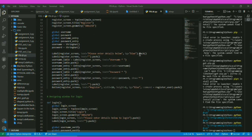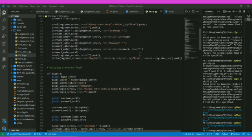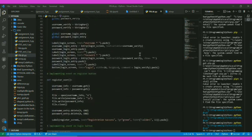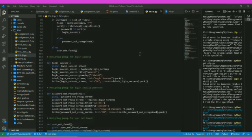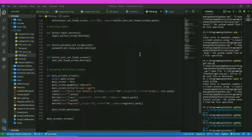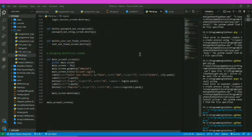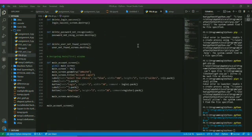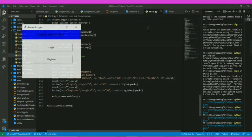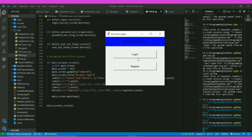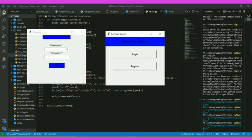This is our Python program for the working login system using Python. I just run the code. Now, I am getting the window for login and register. I am clicking on register and doing my registration with the username and password of my choice.